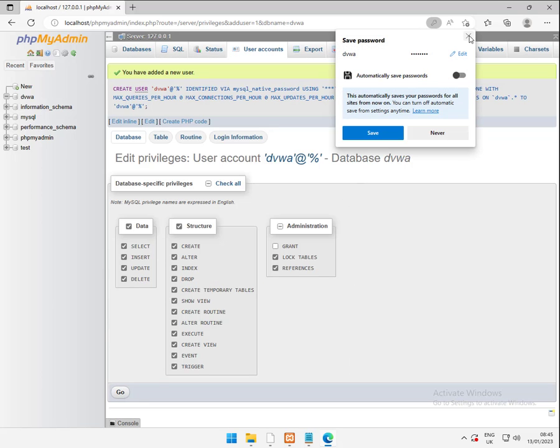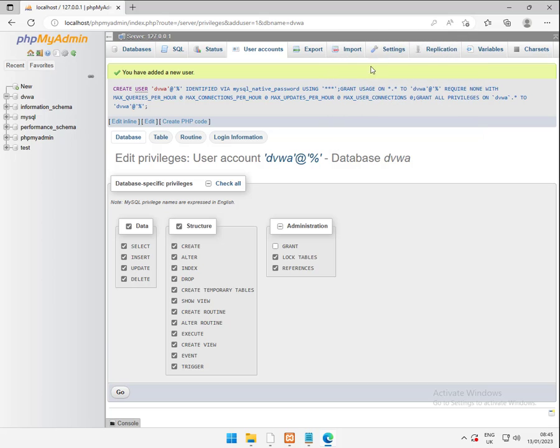And we want to grant all privileges on the database DVWA. Don't need to worry about anything else in here. We can just click go. And no, not bothered about saving that. Make sure you get you've added a new user or something equivalent. If you have an error up here, then something's failed. You need to work out what you've done wrong.